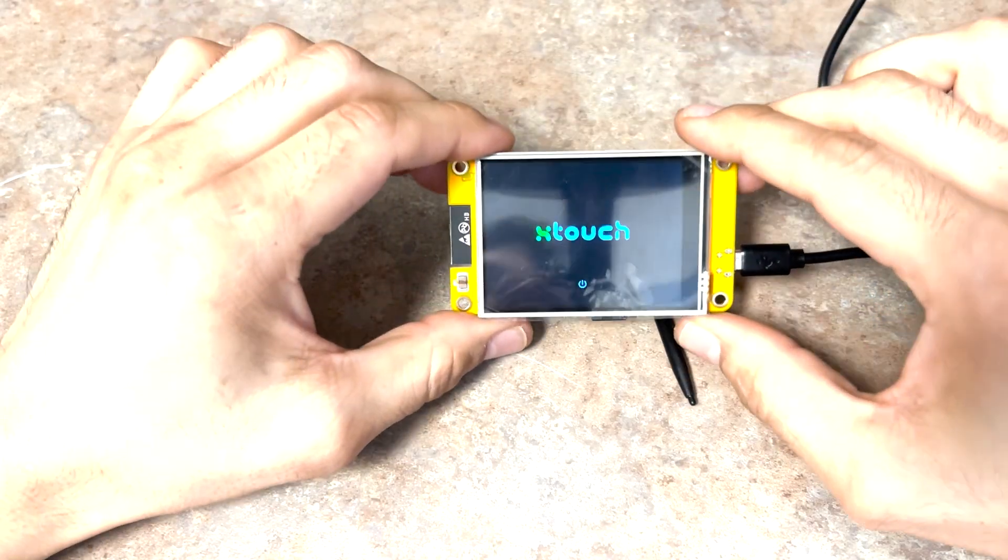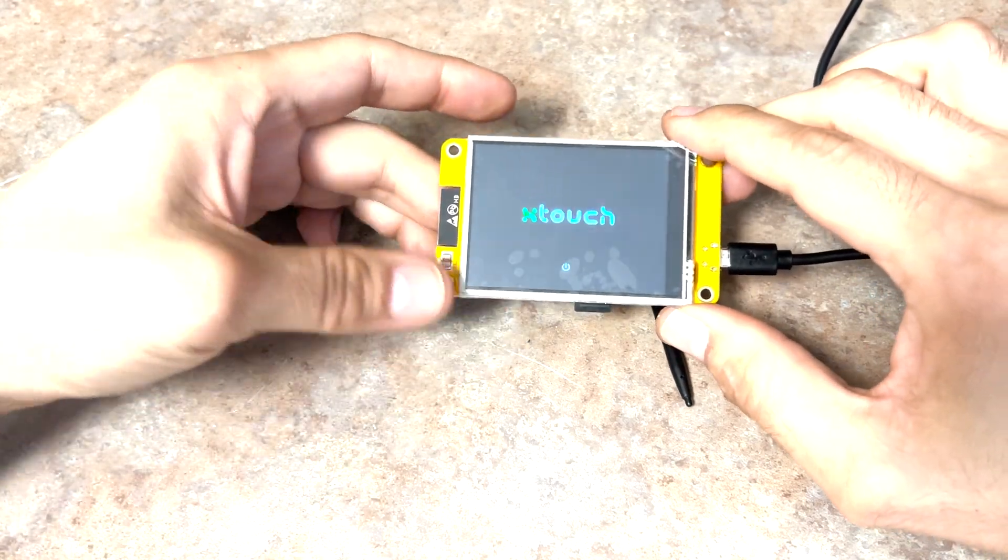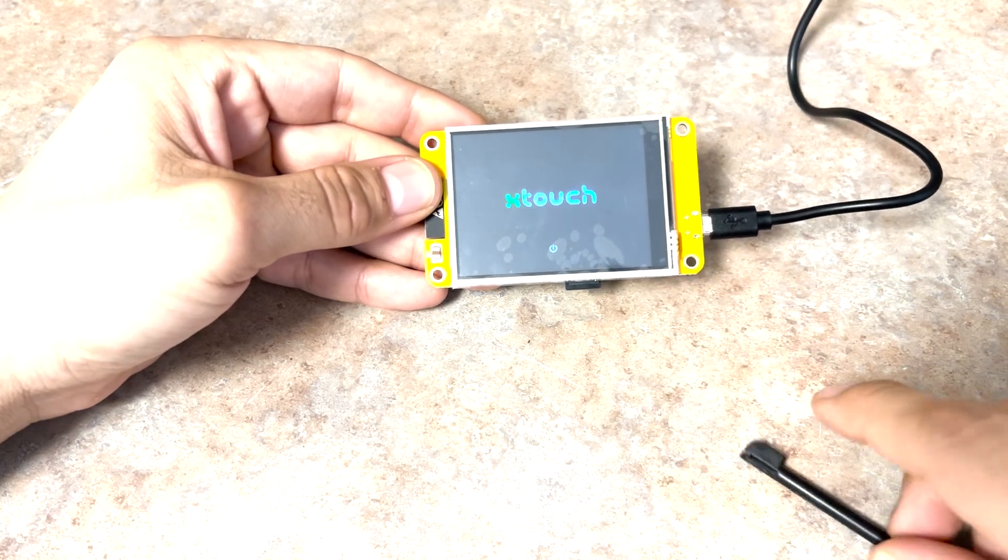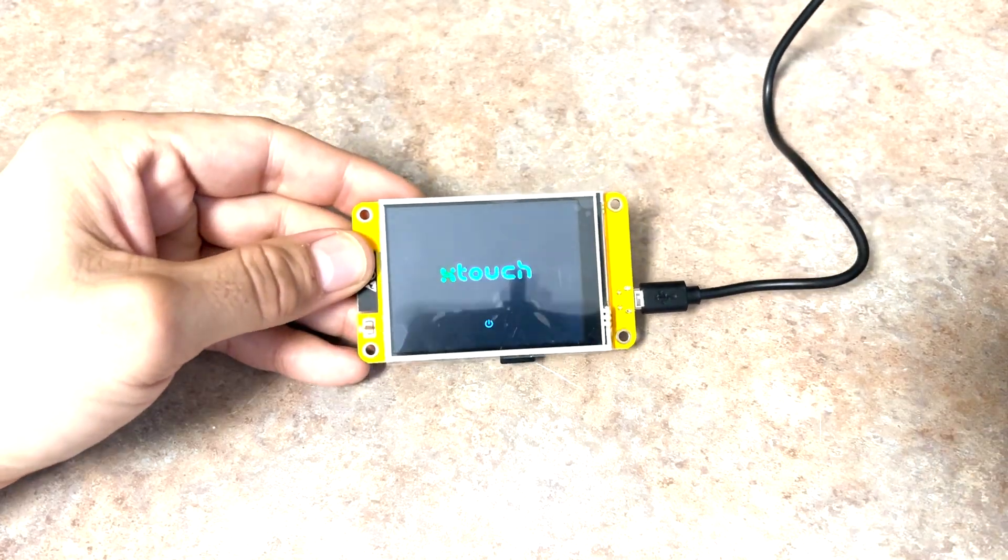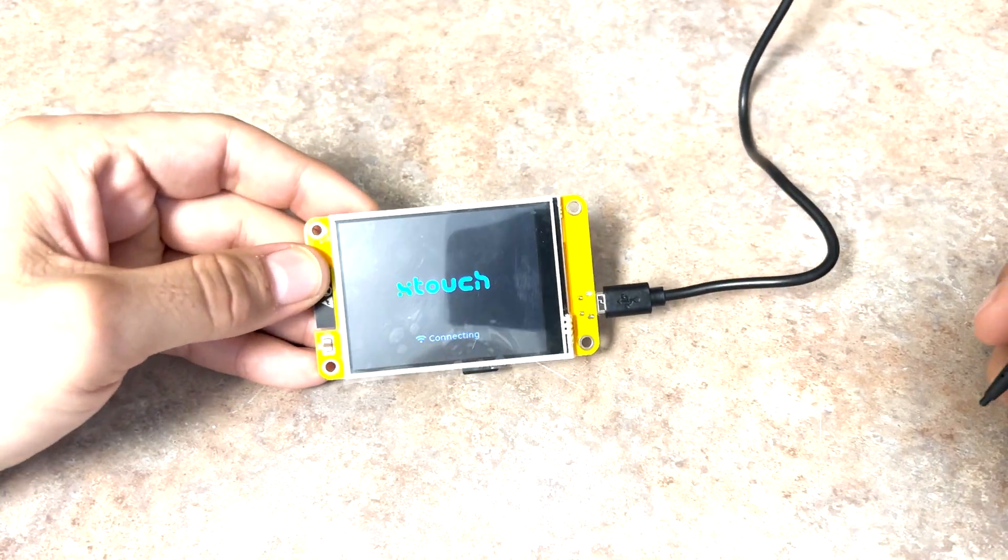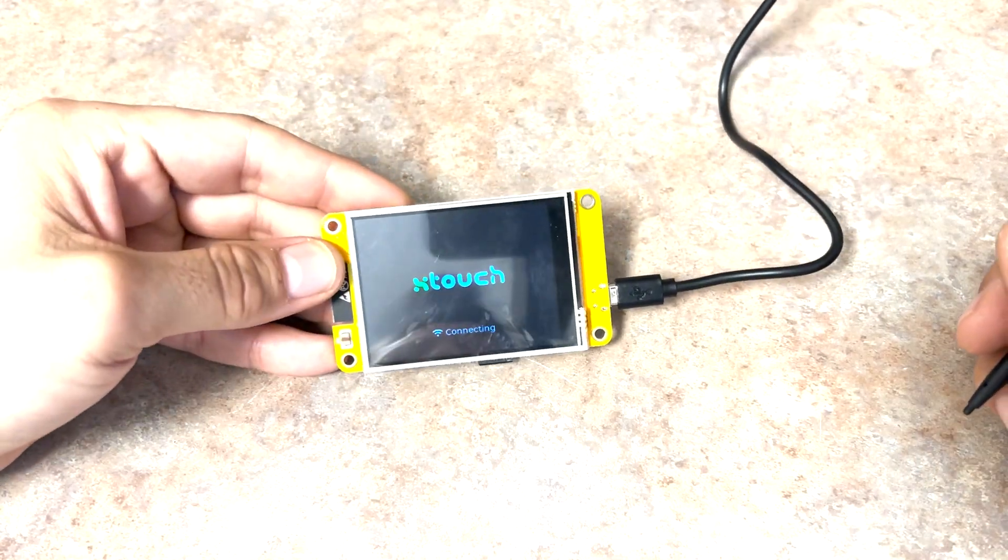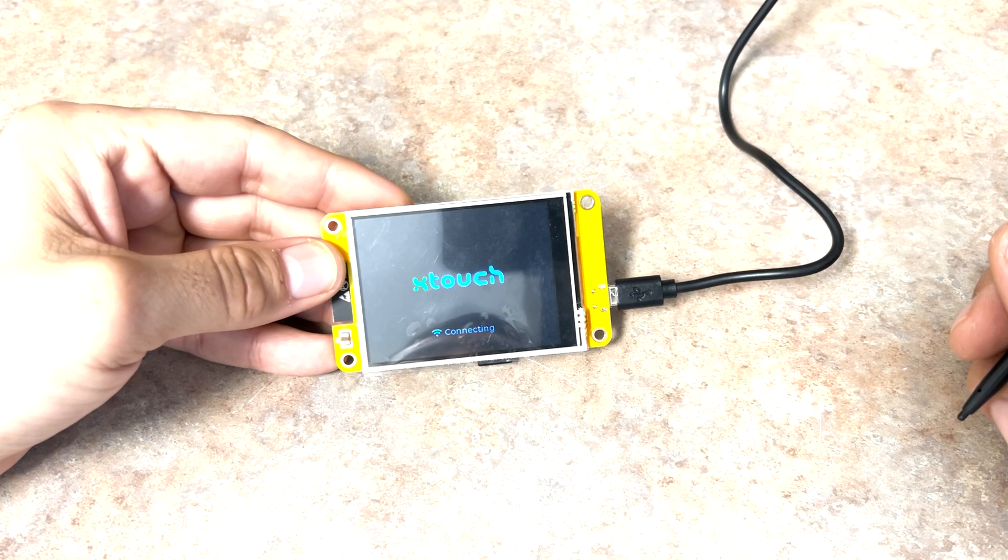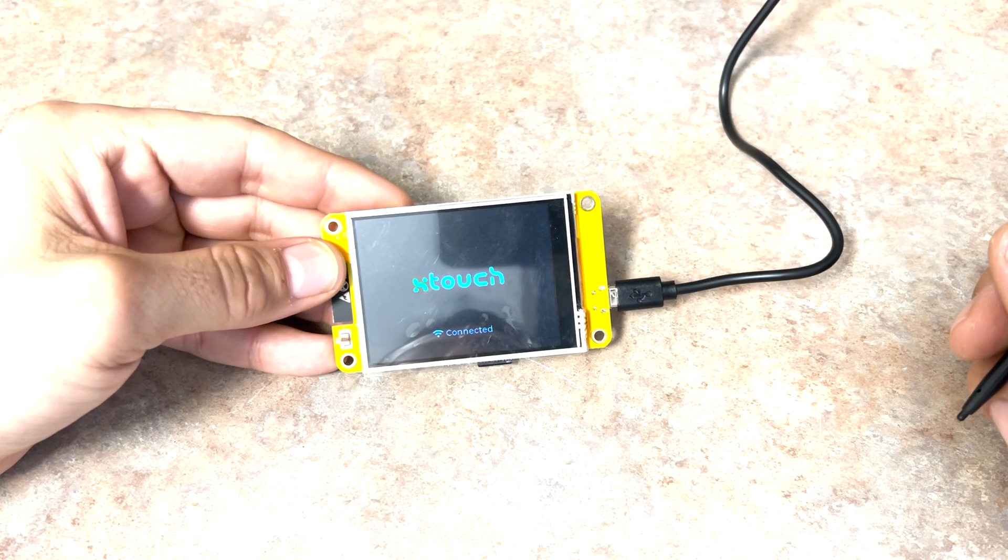The first time it starts, it'll have you click a few places on the screen to calibrate it. At this point, it will establish a Wi-Fi connection, search and find the printer or printers located on your network.